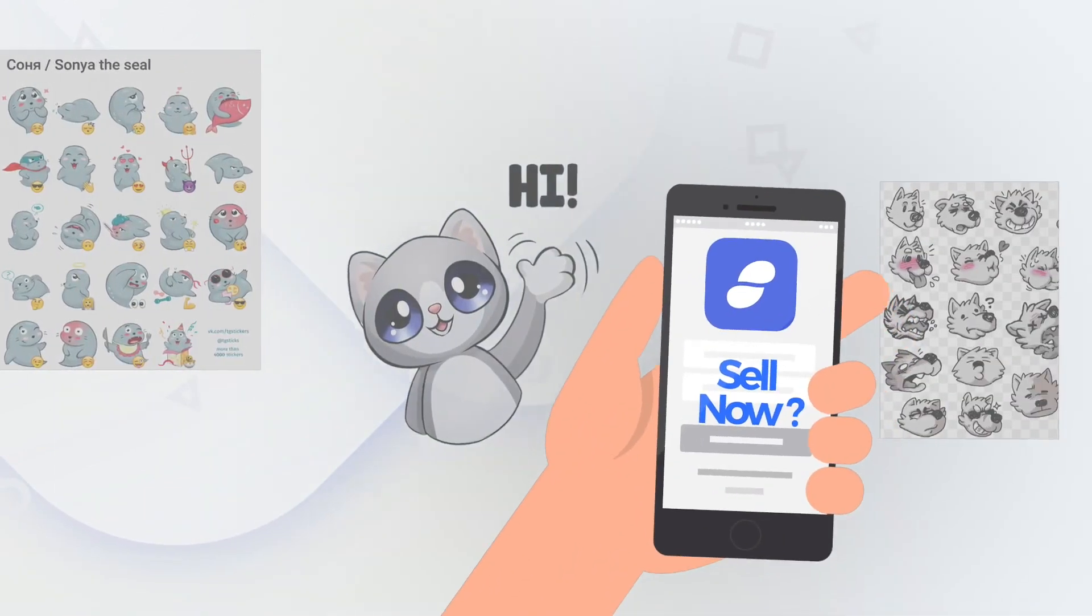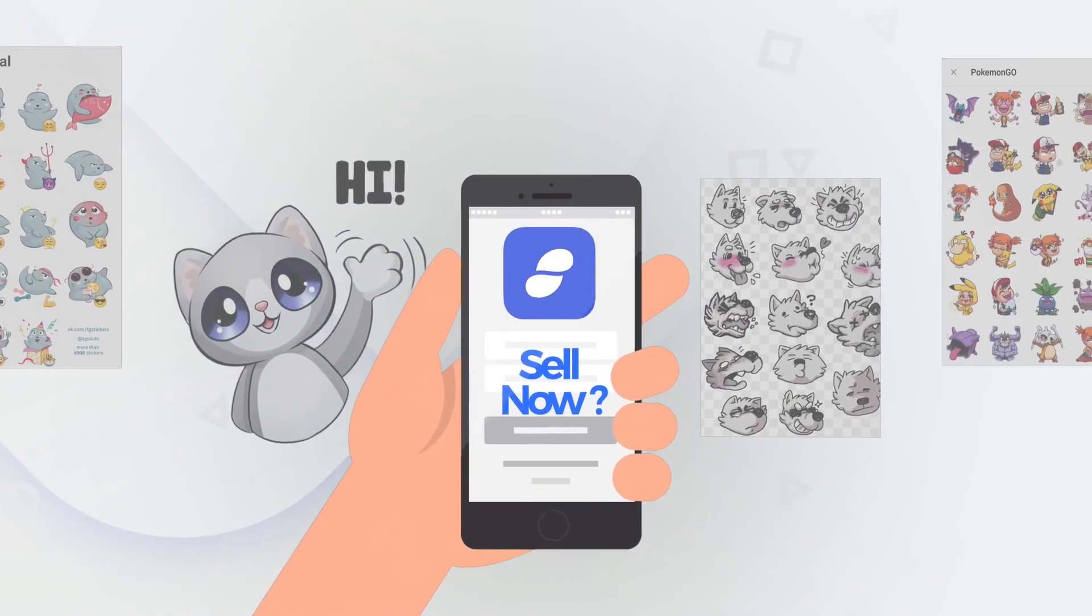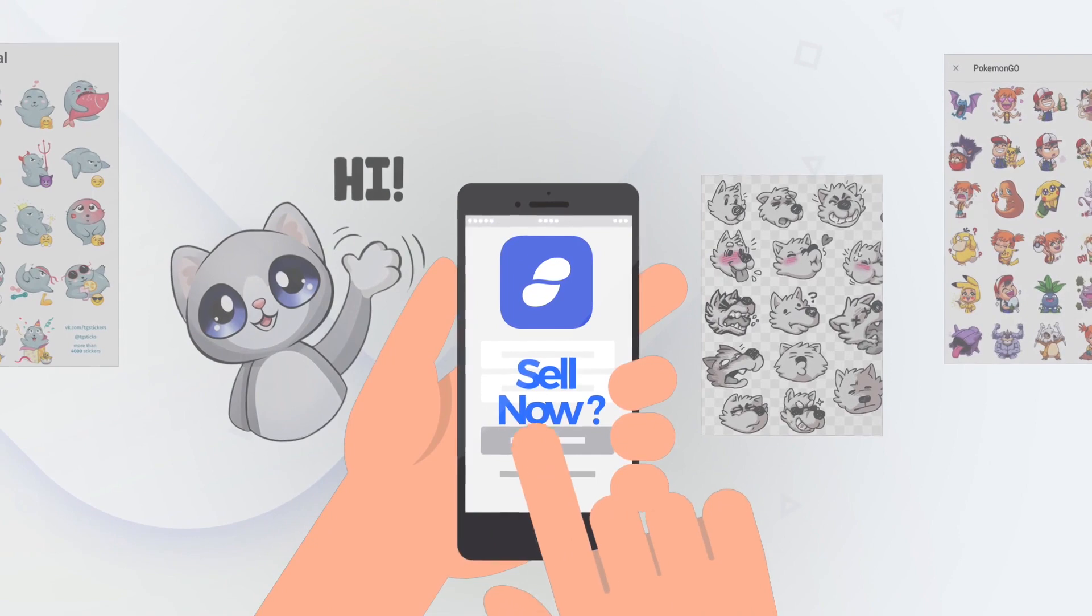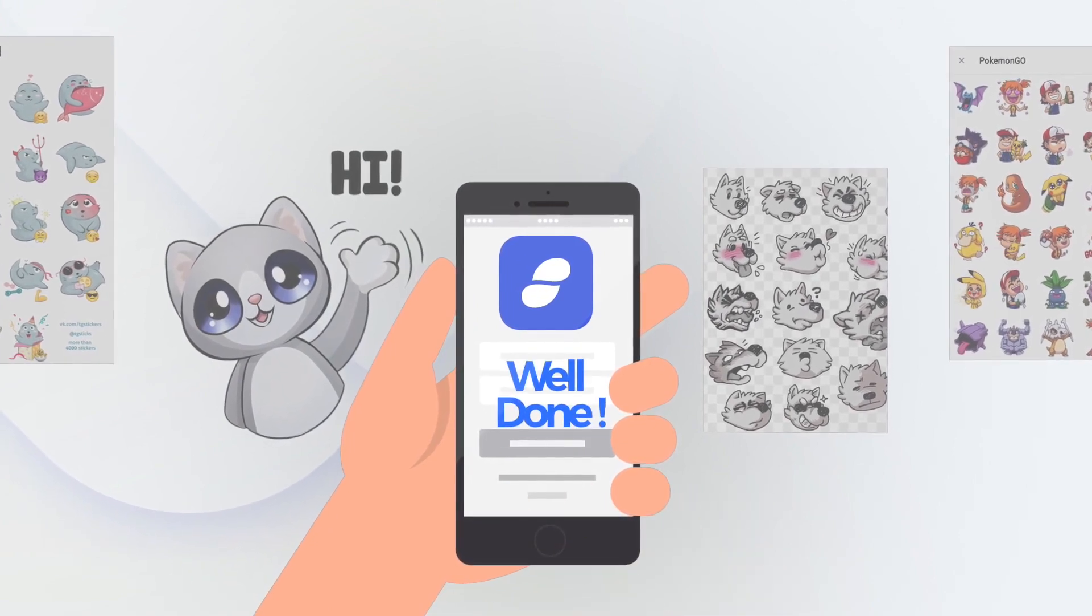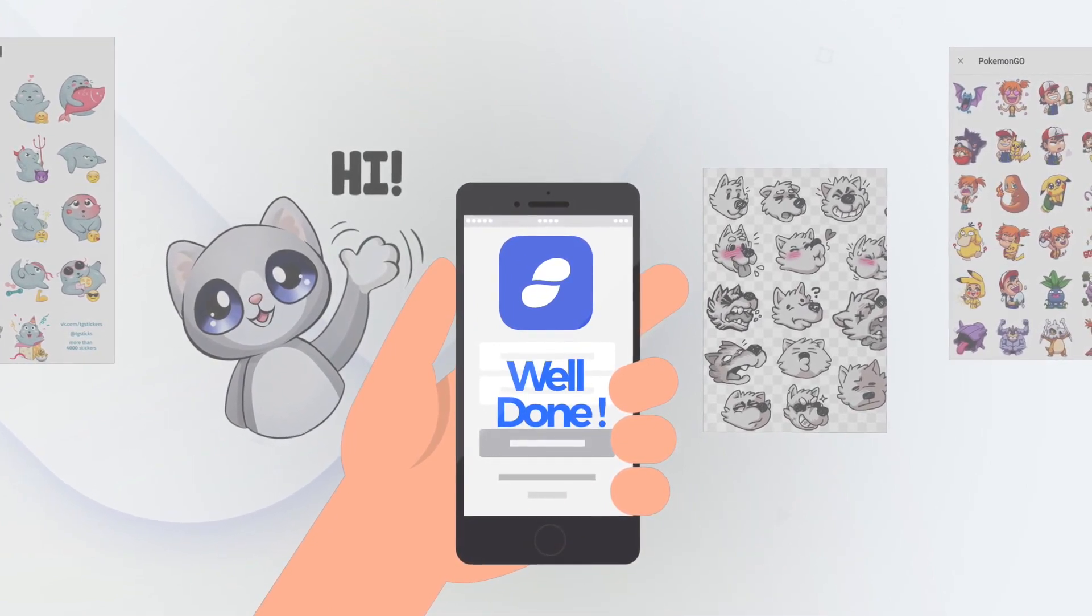Then you can buy some sticker packs from the sticker market, or even create and sell your own creations and earn some SNT.